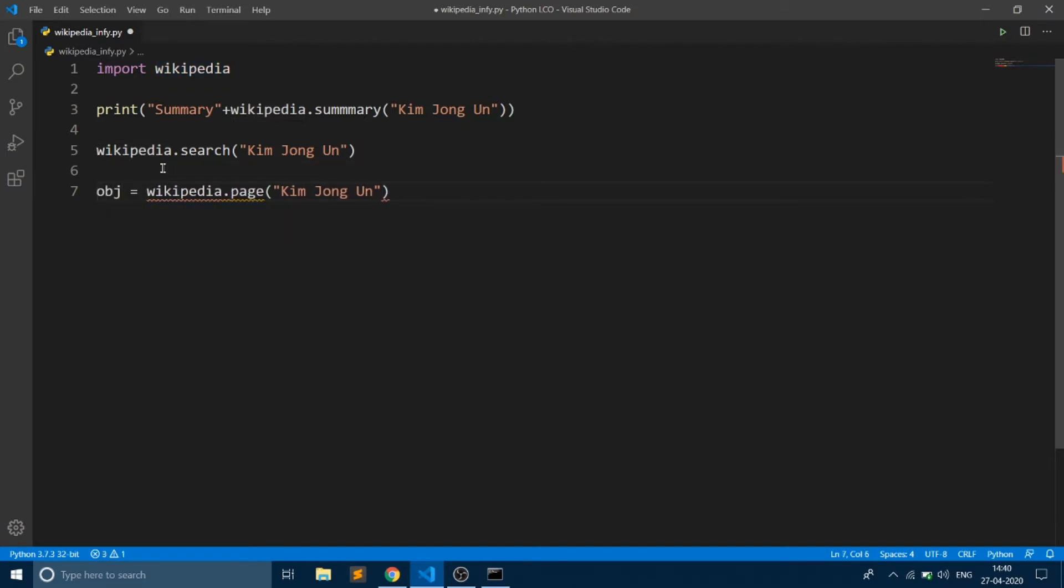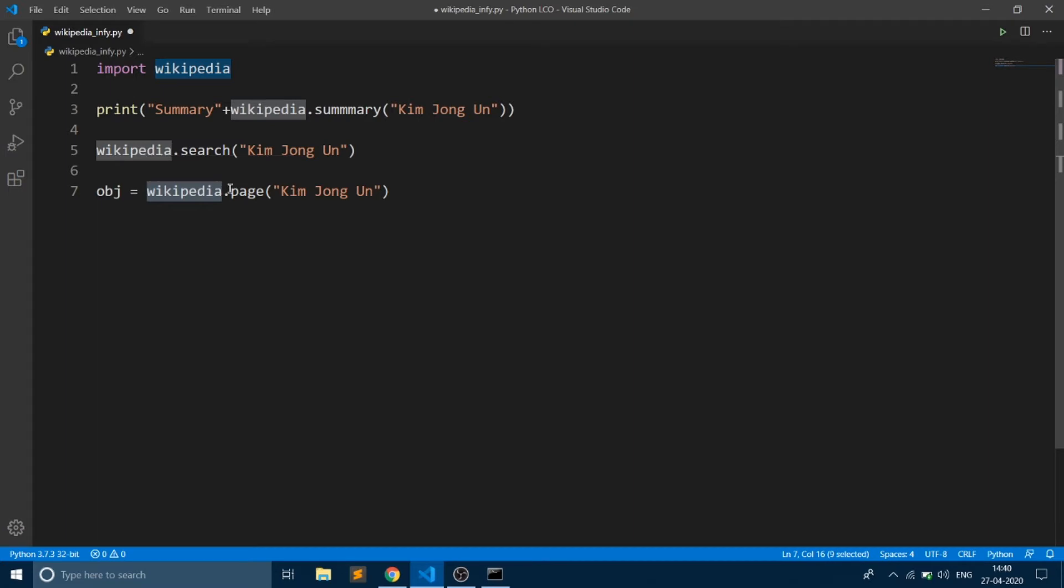With the help of this object, we can fetch the title, URL, or content present in this page. So we are going to do that.